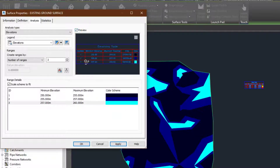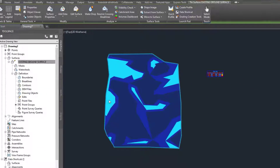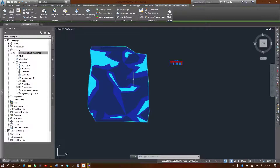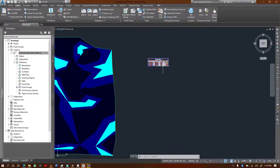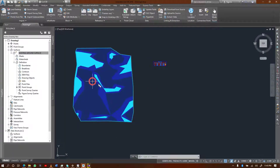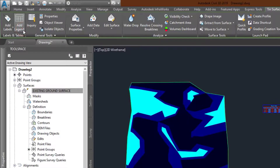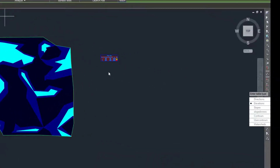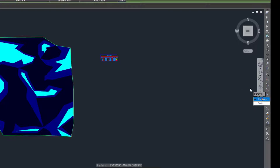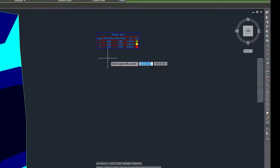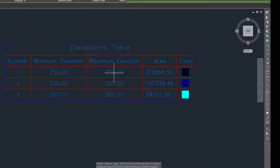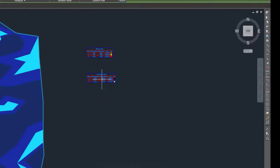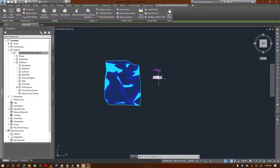In the same way as we did for the slope, you can also display a table for the elevations. Select the surface, add a legend, and over here select 'Elevations.' Select the type you want, place it, and you'll have a summary of your elevations. I hope with this you can perform the rest of the analysis.